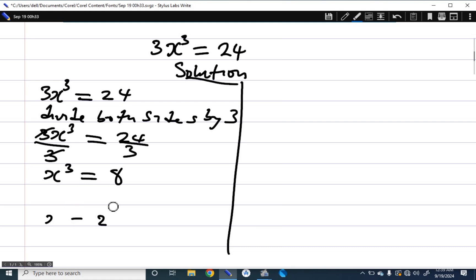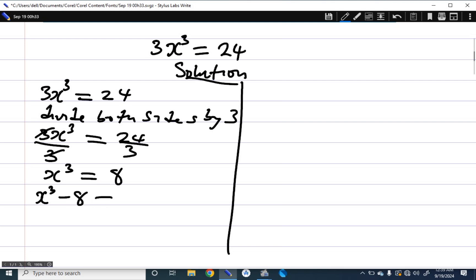All we are going to do is bring the 8 to the other side to have x raised to power 3 minus 8 equals 0.